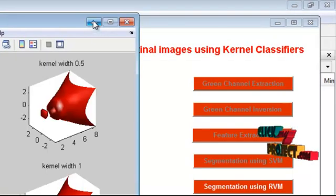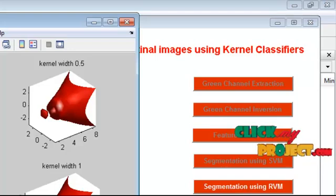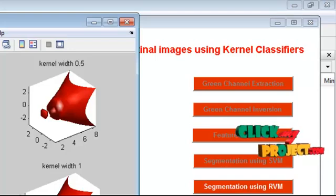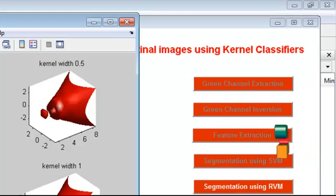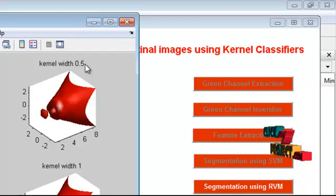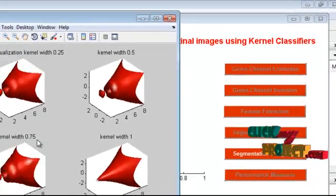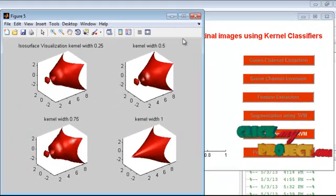This is the SVM segmentation result for the chosen kernel values, and this is the isosurface visualization of kernel widths 0.25, 0.5, 0.75, and 1.